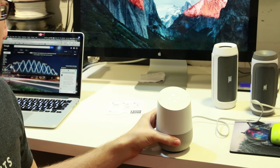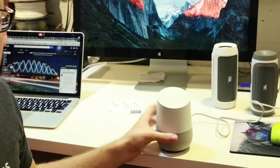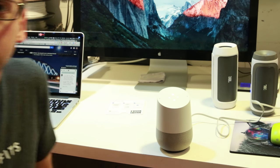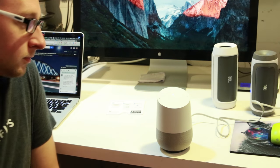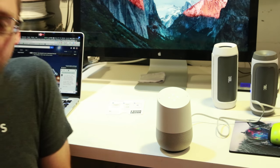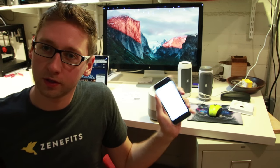Welcome to Google Home. To get started, download the Google Home app on a phone or tablet. Alright, let me go ahead and do that.